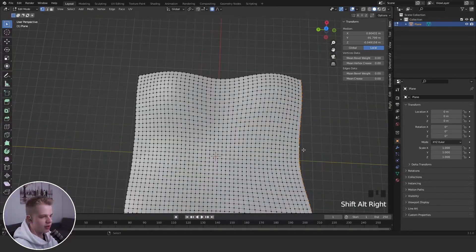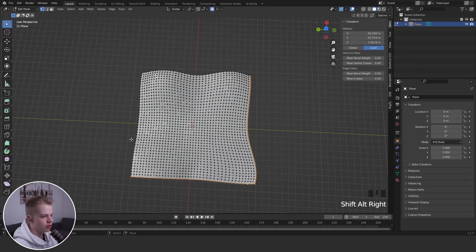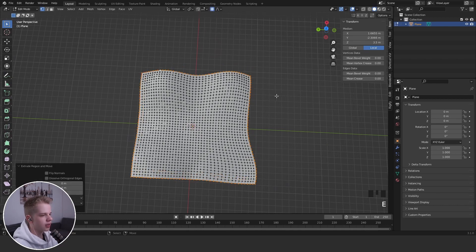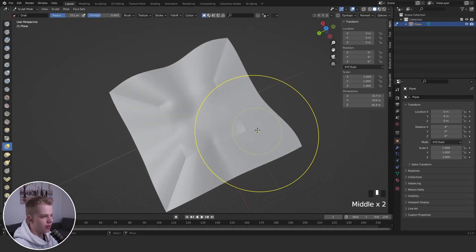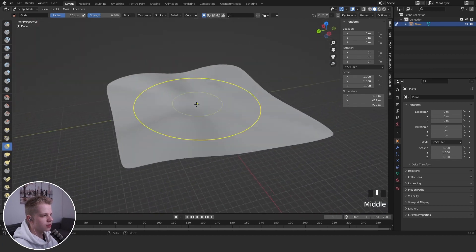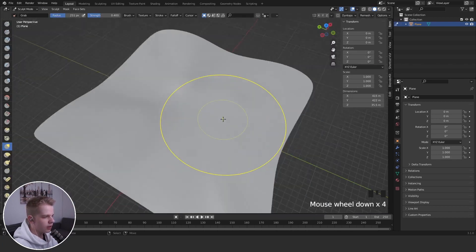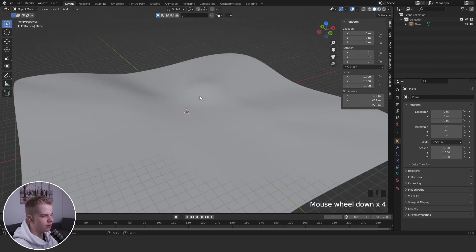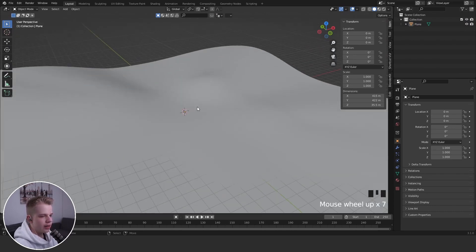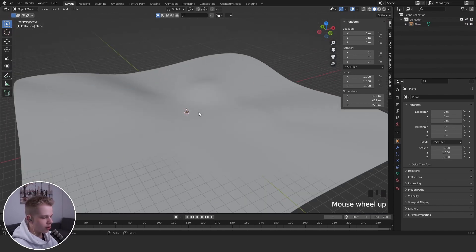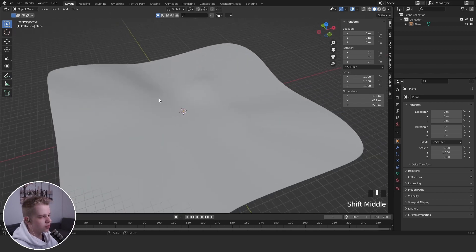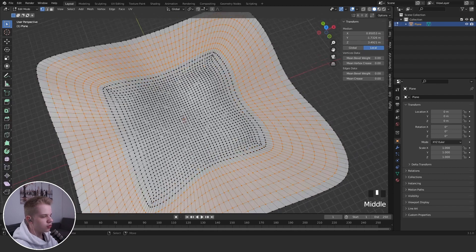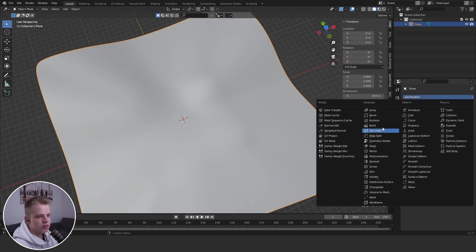You can select the outside edge and extrude it out with proportional editing off, then scale it up. You can add some edge loops and smooth things out to get a basic land shape. Your main landscape sits in the center, with barriers around the edges, and you can also add mountains.